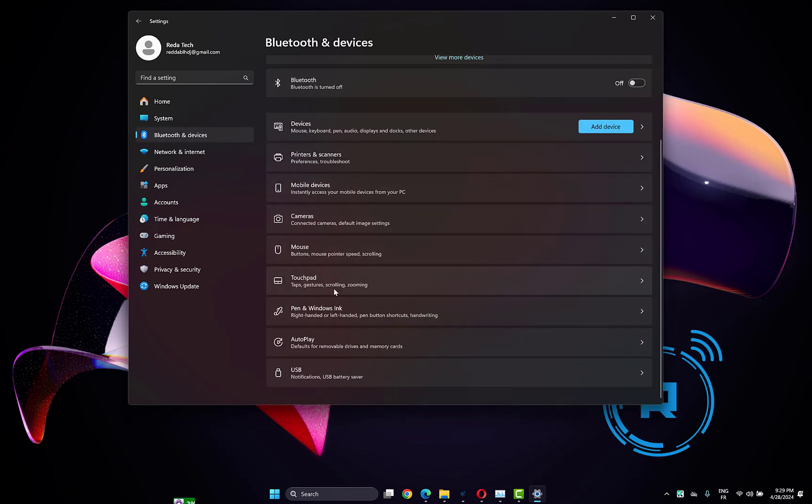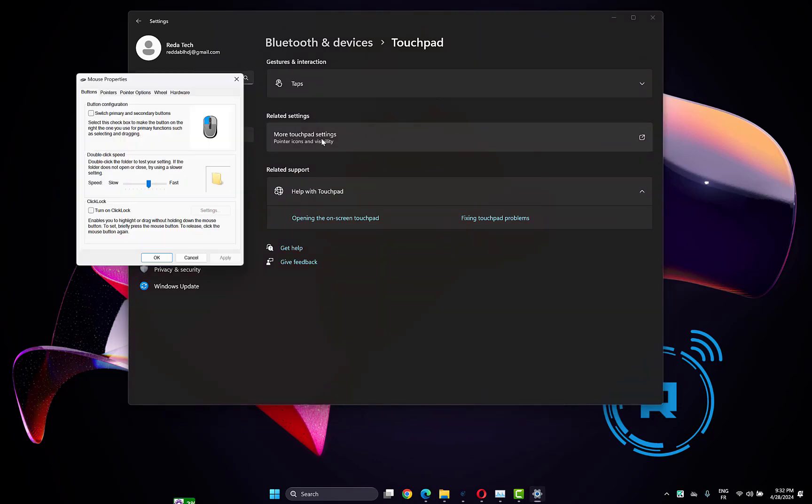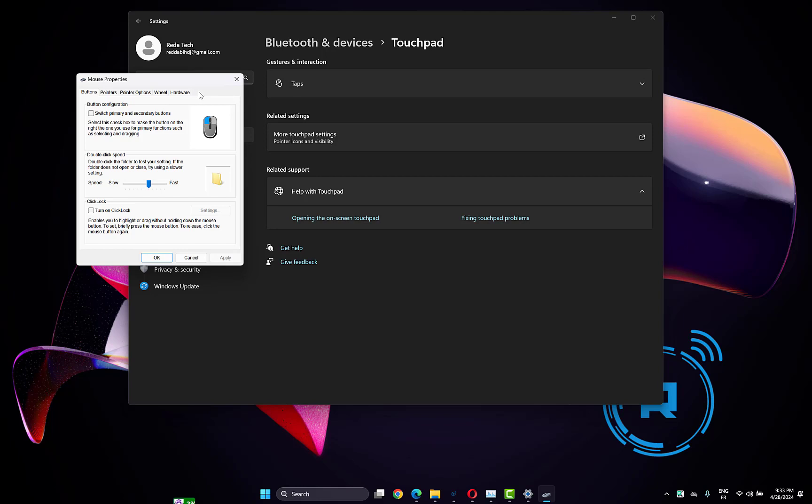Scroll down and click on the Touchpad section. Click on 'Additional settings' or 'More touchpad settings'. You will find a tab named Elan. If you don't have the Elan option here, open your Chrome browser.